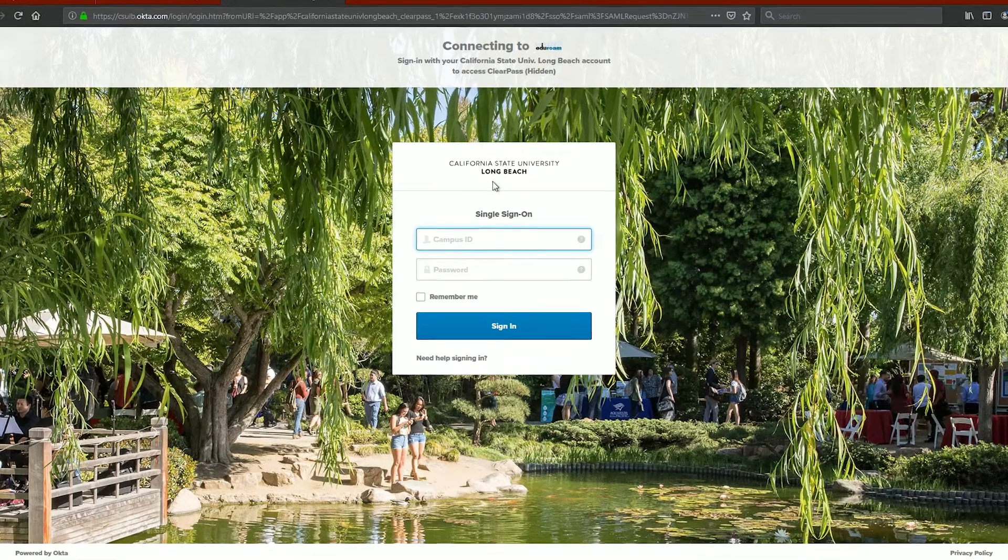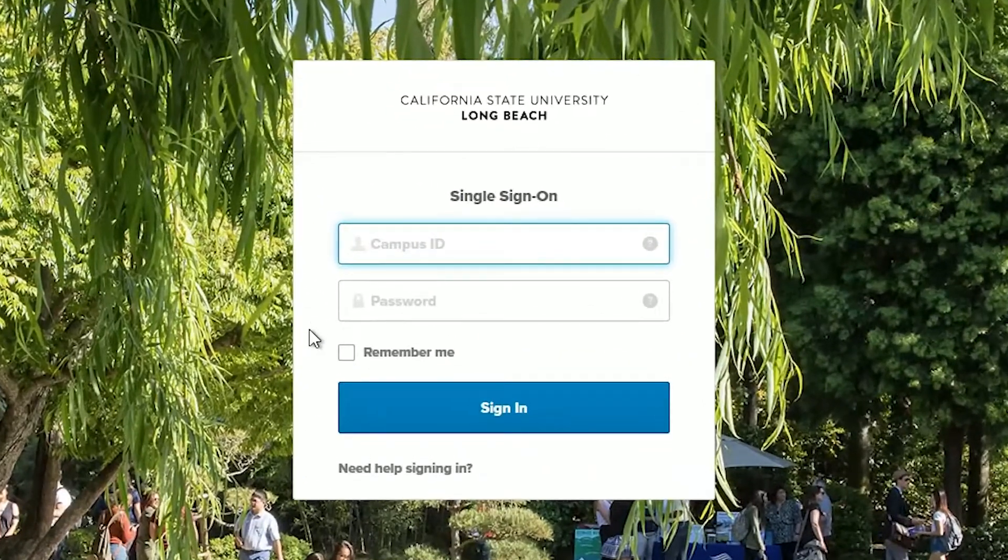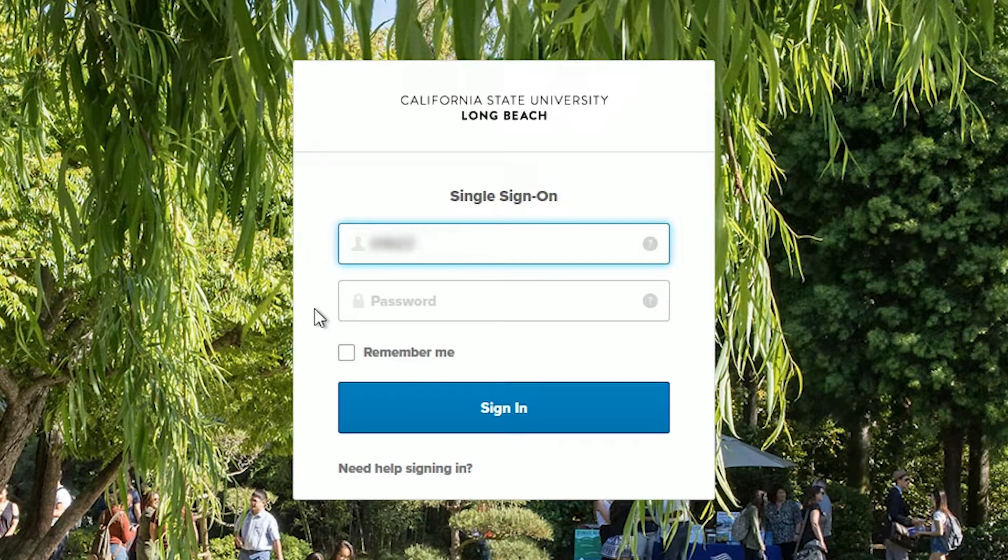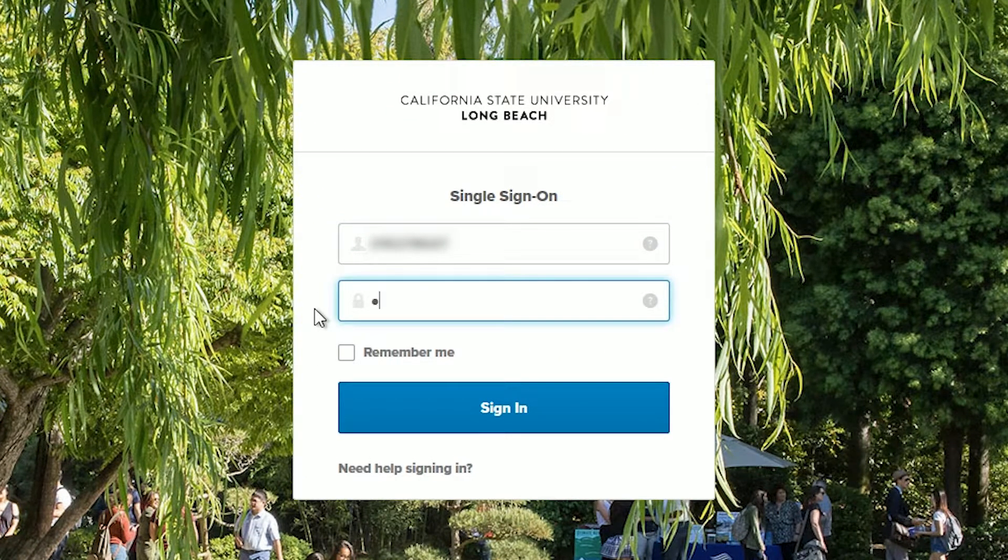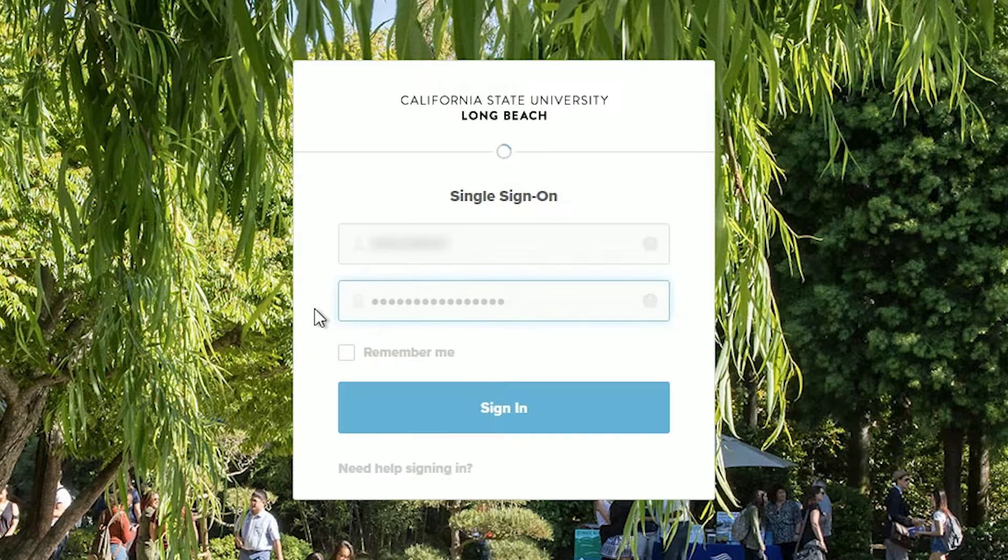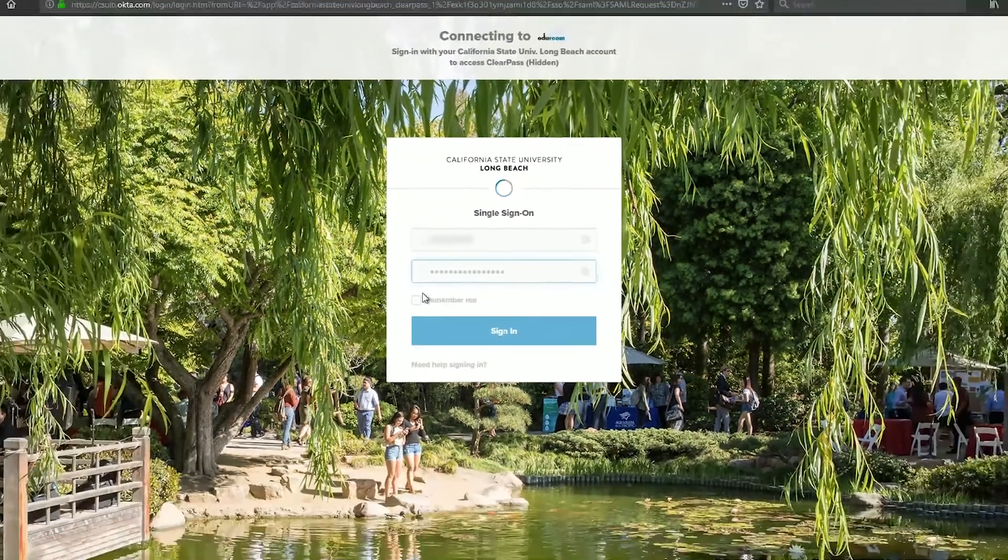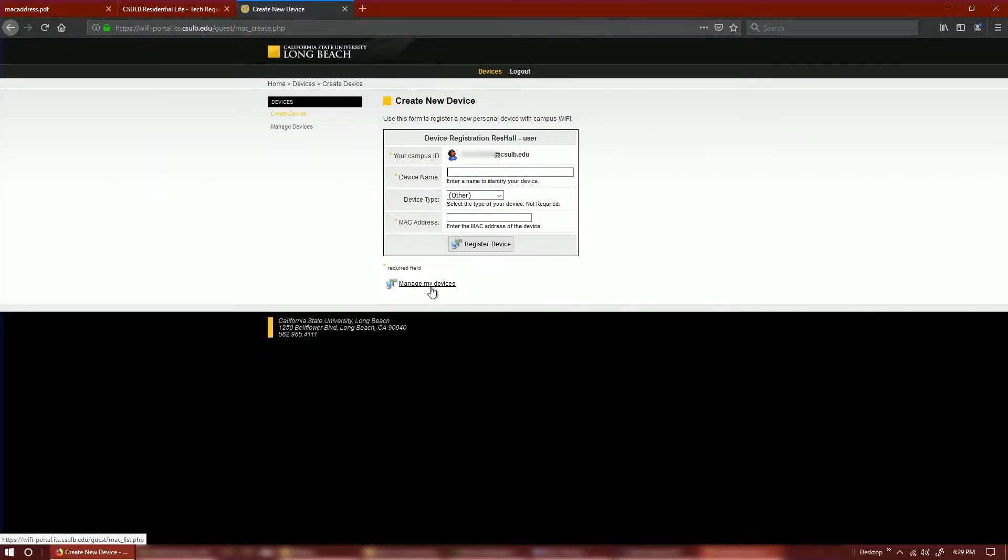You will first be prompted to sign in to CSULB's single sign-on page with your student ID and password. Once successfully logged in,